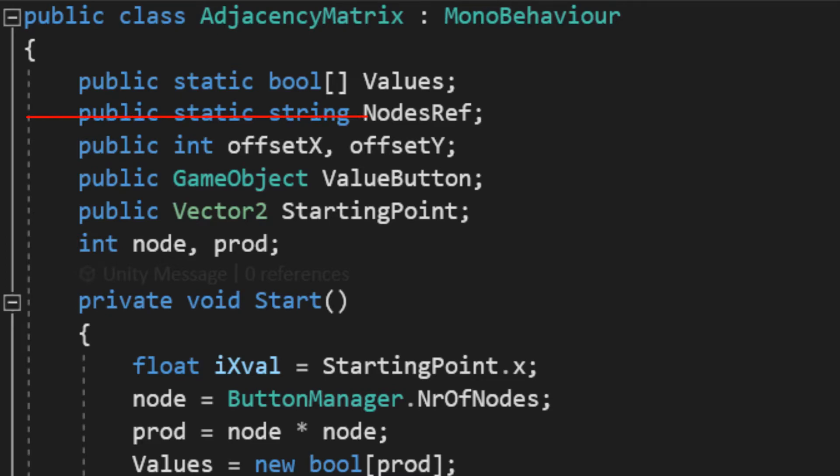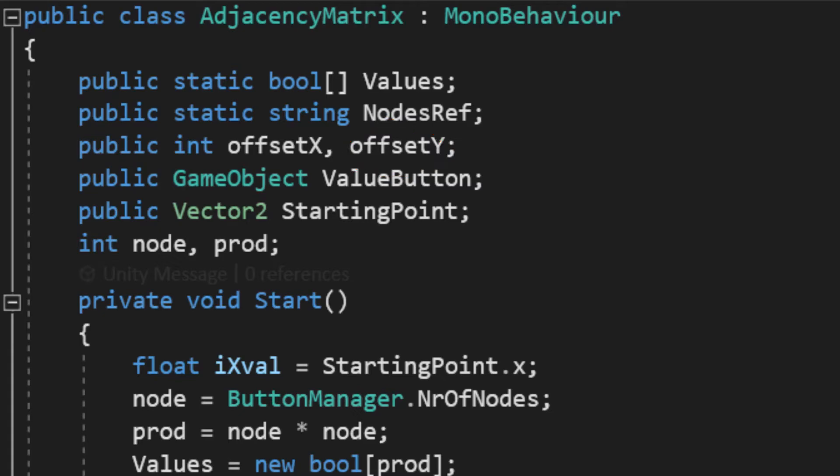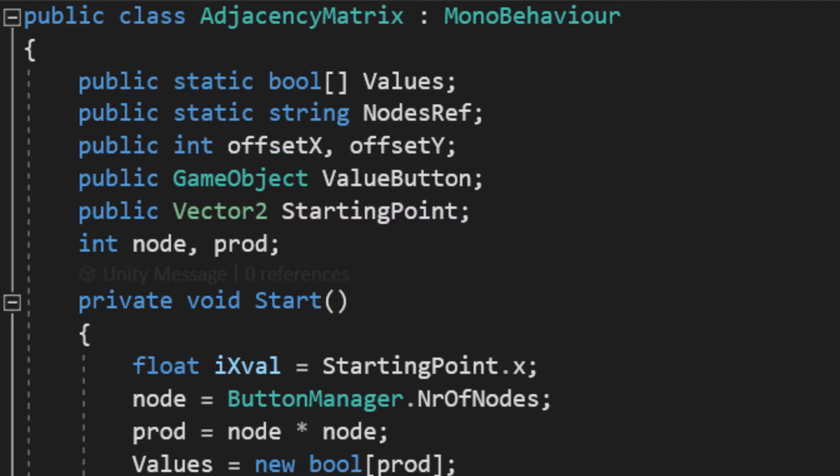The second one was deleted, since I realized I haven't used it. On the third line, we have two public variables, which represent the offset on the x-axis and the y-axis, of the input fields of the adjacency matrix. Below, we have an input field prefab,